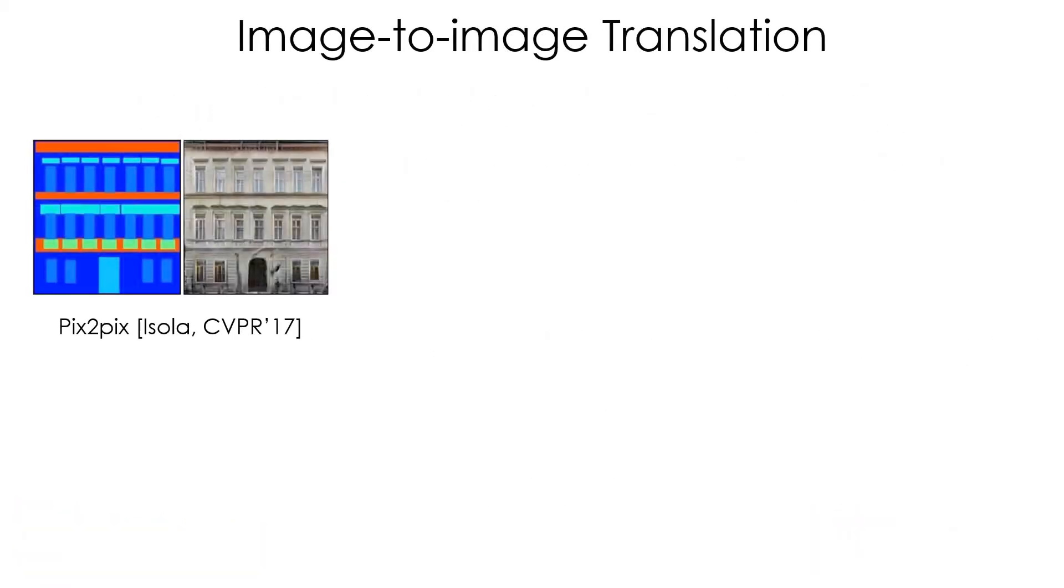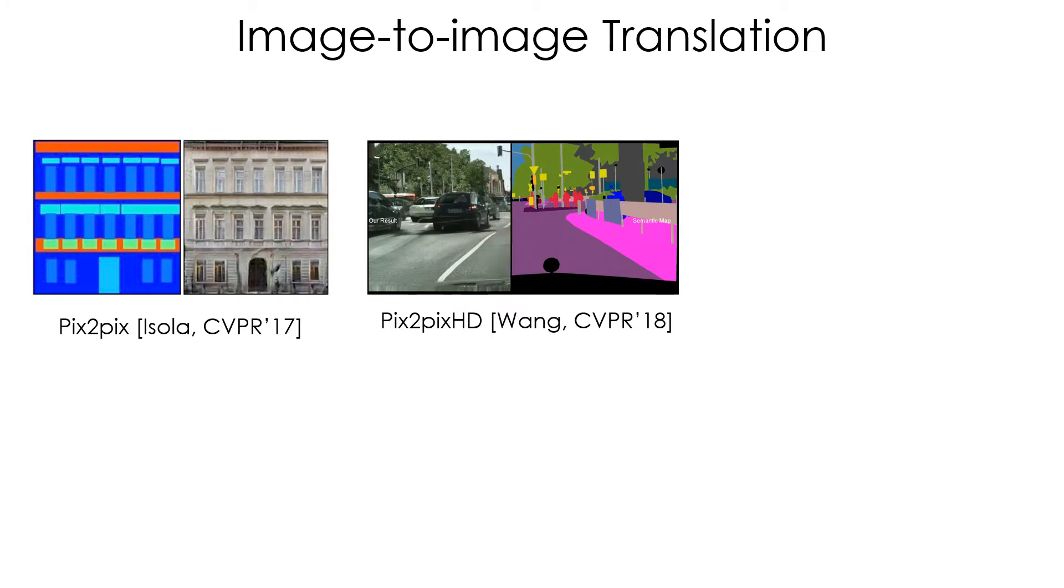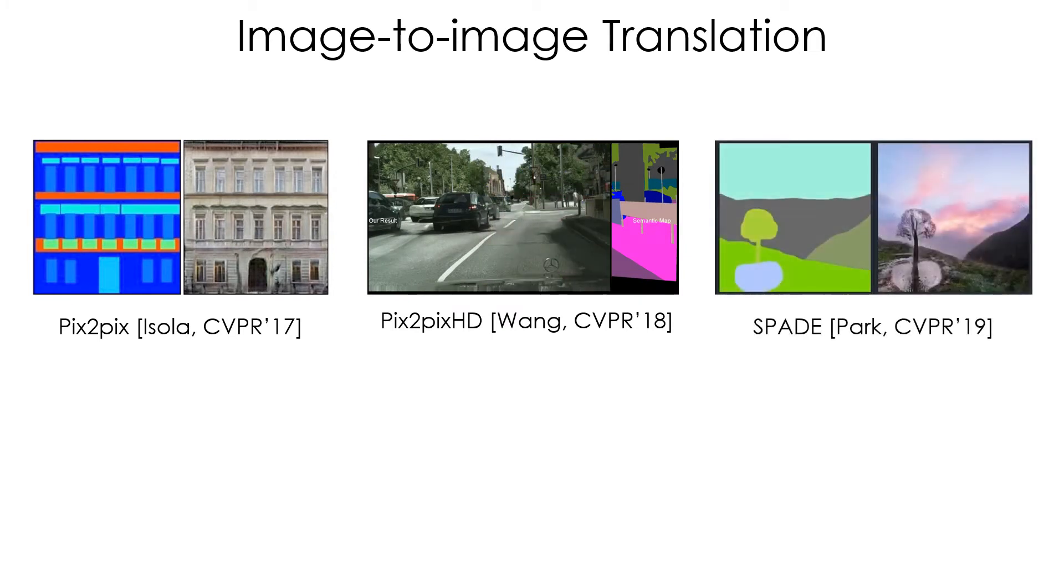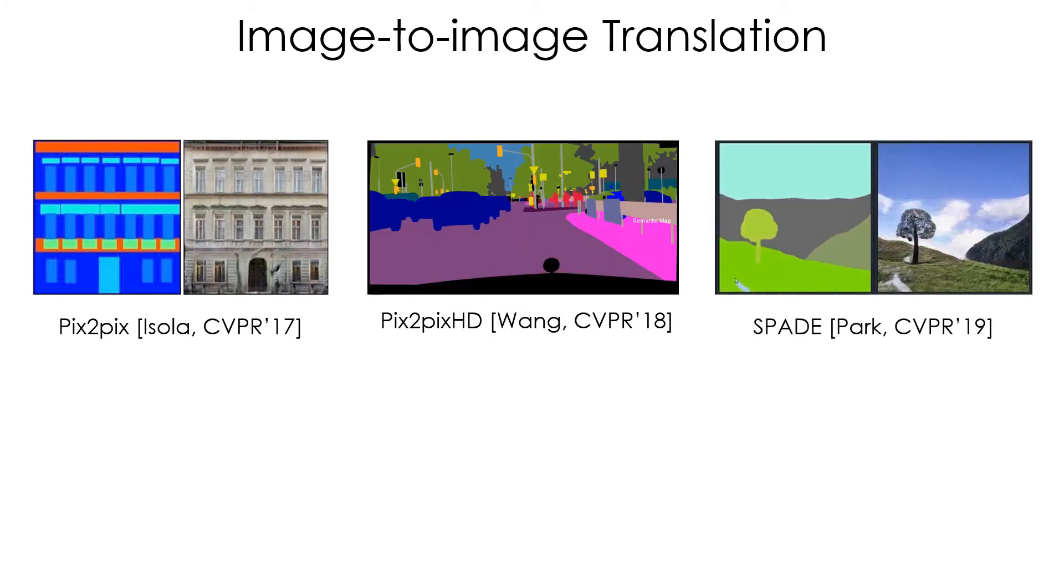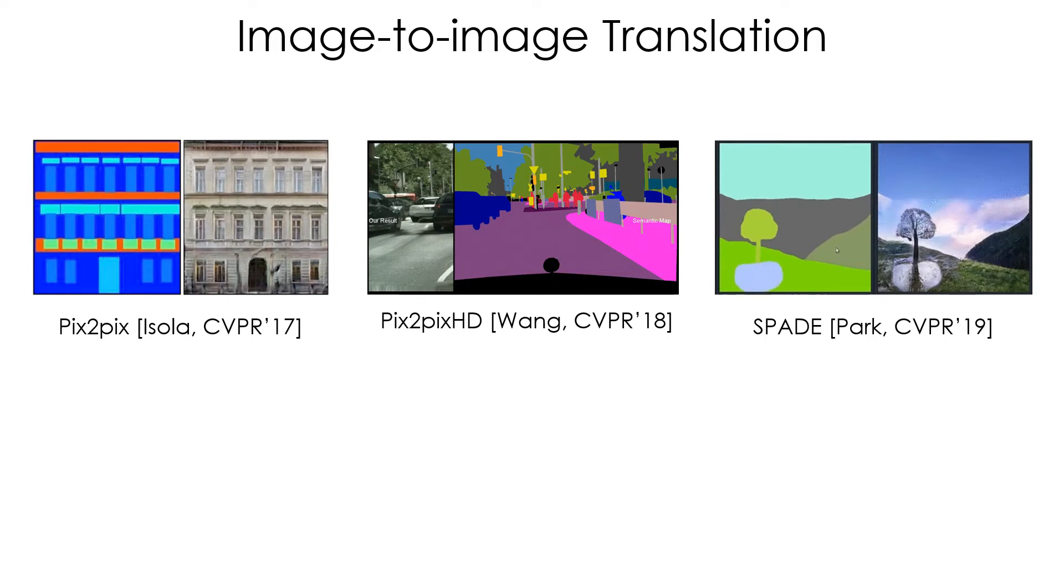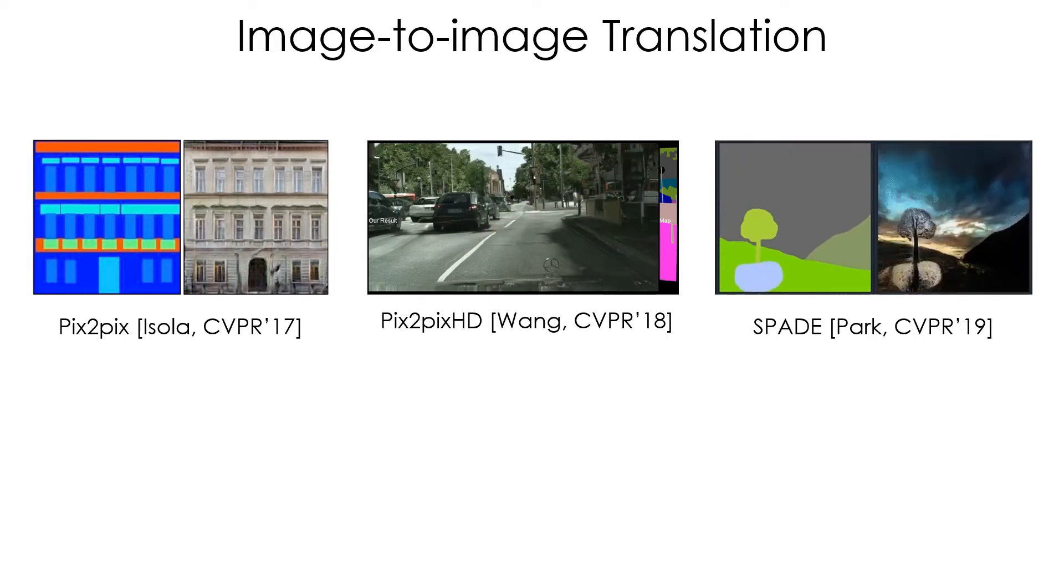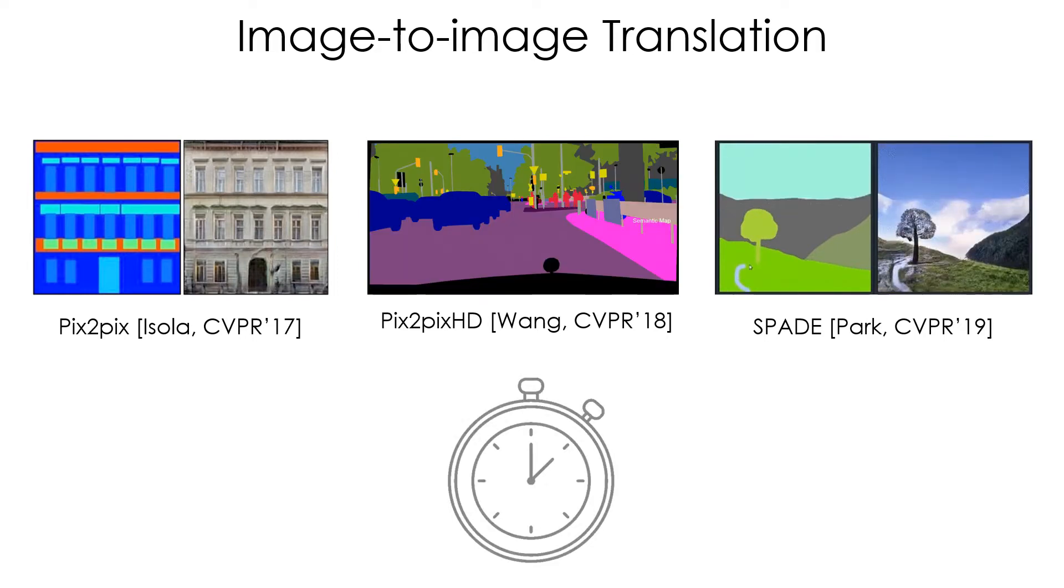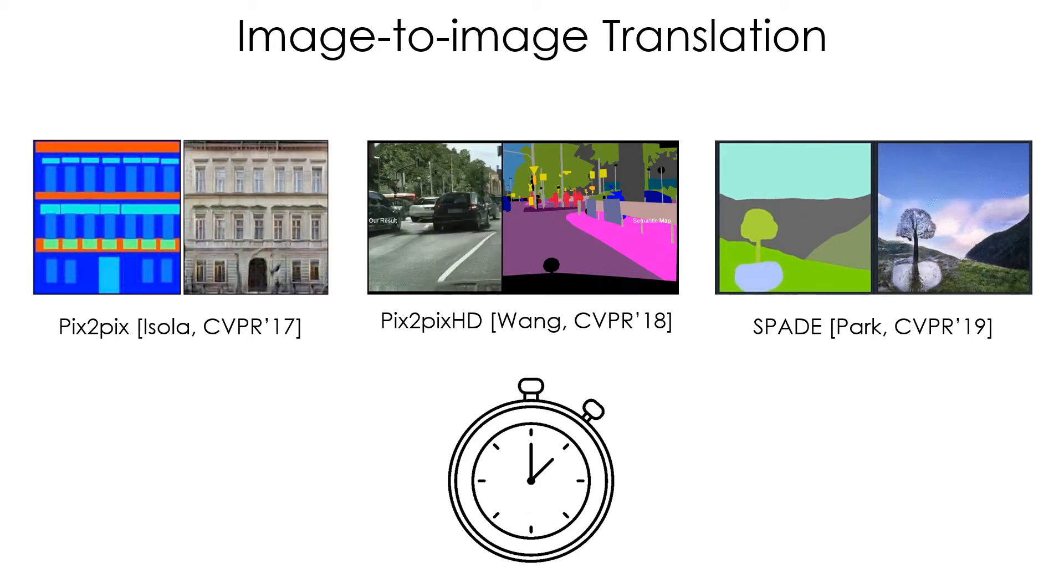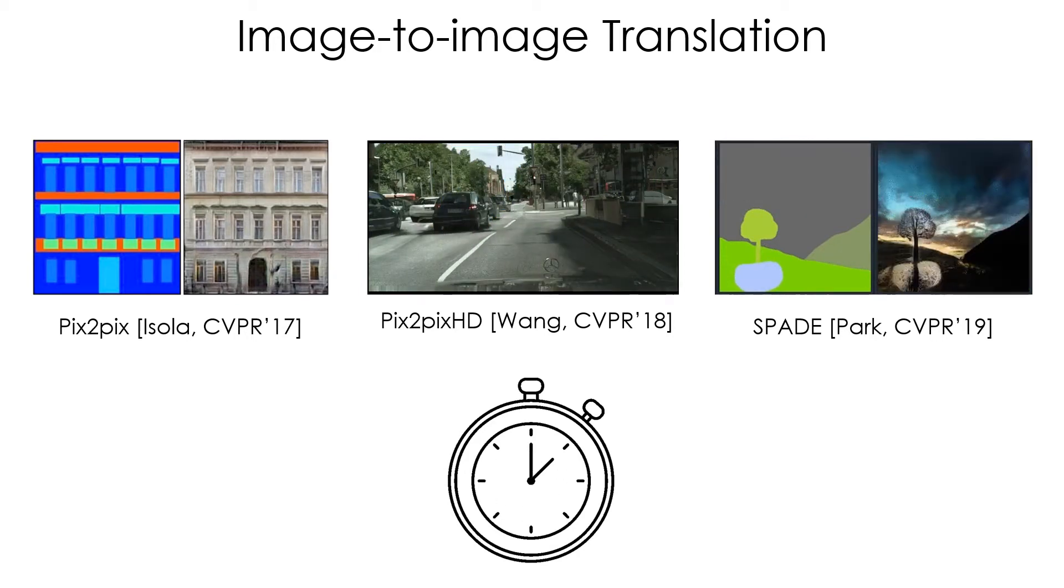In recent years, translating images from one domain to another has been extensively studied. Although rapid progress has been made in terms of visual quality, model size and inference time have grown significantly.